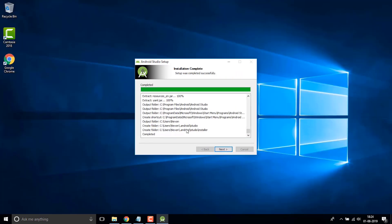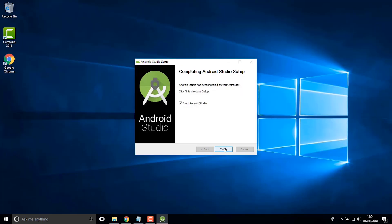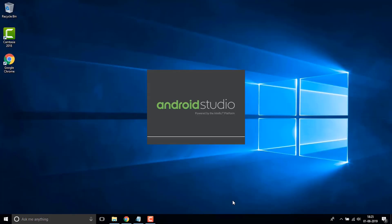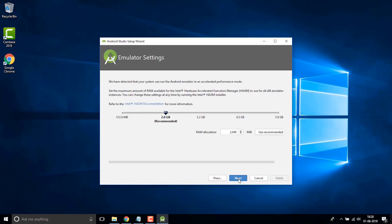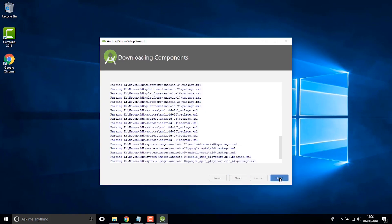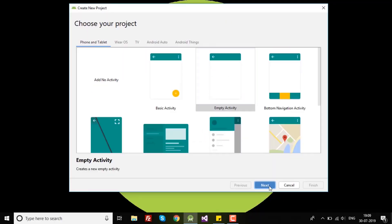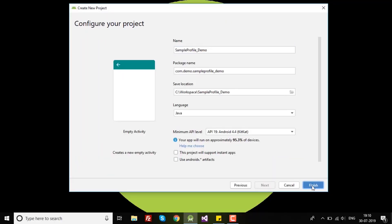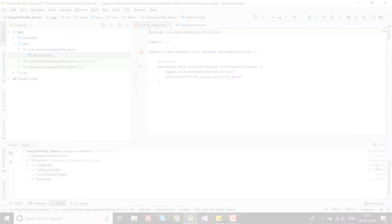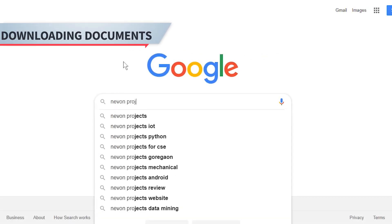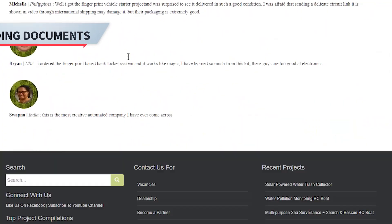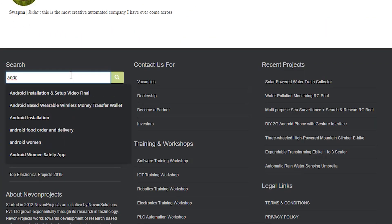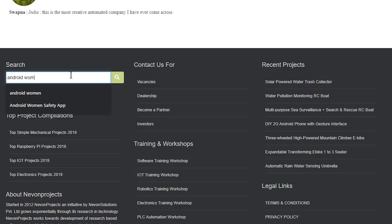It's a simple setup — you just have to click Next and follow the instructions as per this video. Once you are done, you will have a complete Android Studio installed on your PC and the project is ready to be deployed.